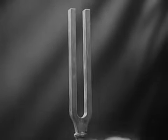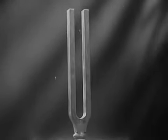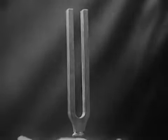When the fork is struck, its prongs begin to vibrate. These vibrations set up invisible waves in the surrounding air.